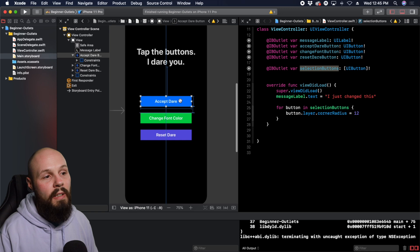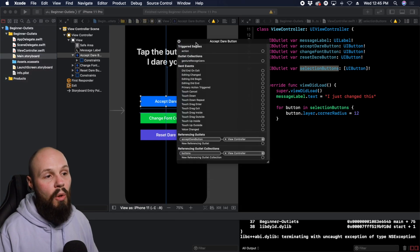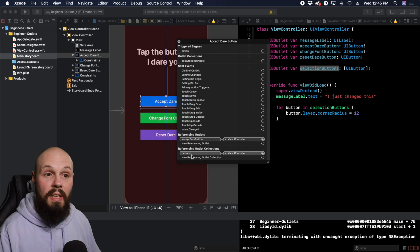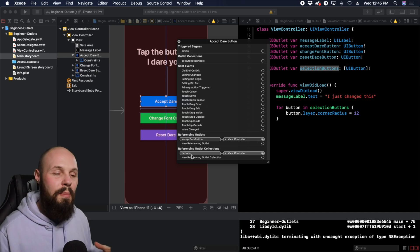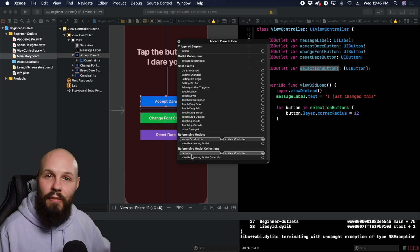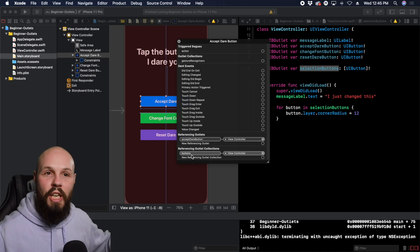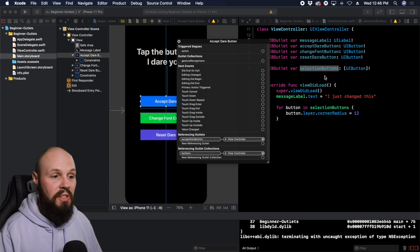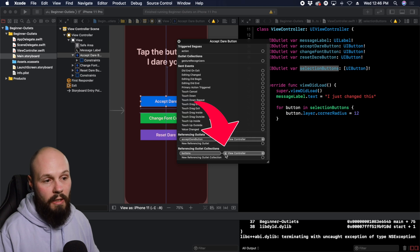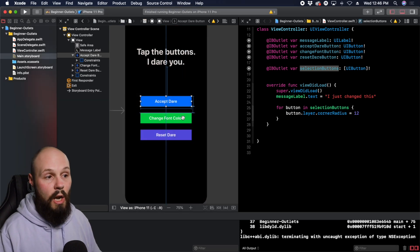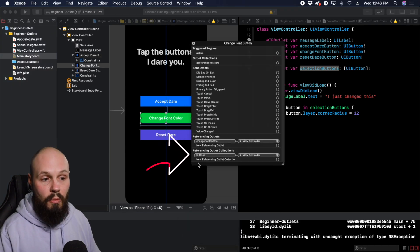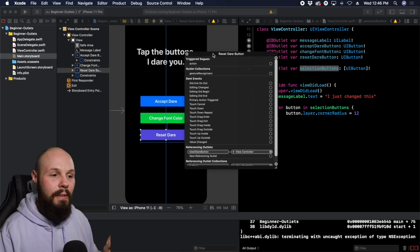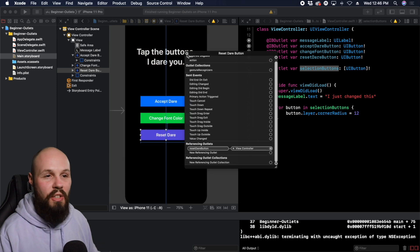If you right-click on the acceptDareButton, you can see all the outlets and outlet collections. Down here under "Referencing Outlet Collection" the name is still "buttons", not "selectionButtons." This trips up so many beginners — you have to make changes on both Interface Builder and your code or you'll get a crash. To fix this, delete the outlet collection by clicking the X. Then check all your other buttons — right-click changeFontColor and reset dare and delete their outlet collection references too.